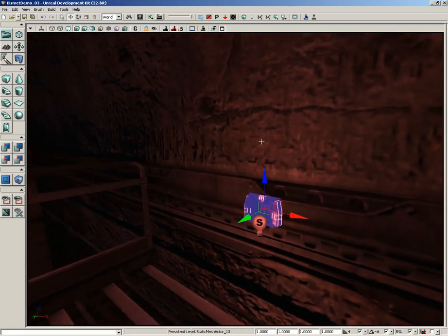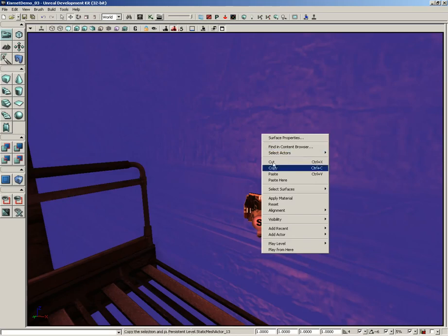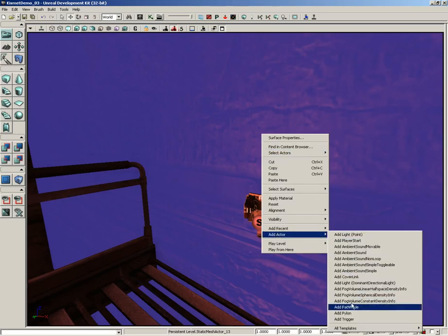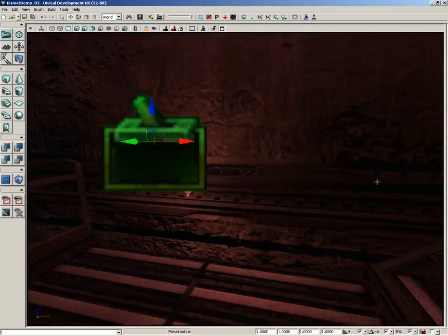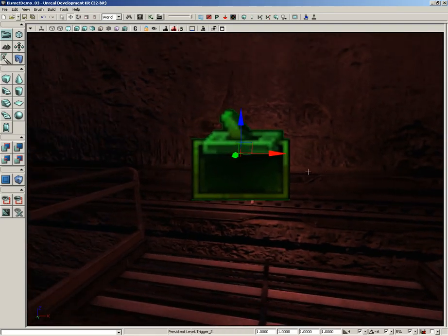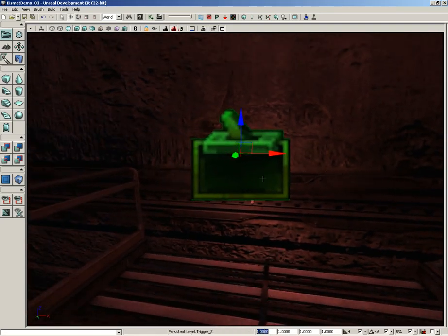Once again, if you didn't recognize our mesh, this is just the rocket pack static mesh for ammunition. I'm going to right click, choose Add Actor, and add a trigger. Now that trigger is big, it's huge, and it's kind of in my way.